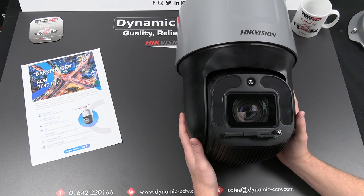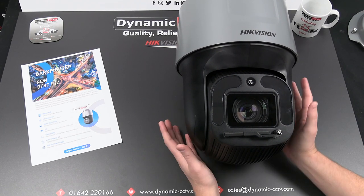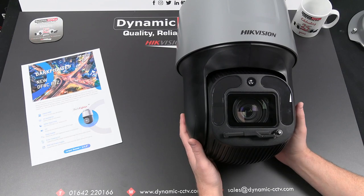So without further ado what we're going to do is get this thing fitted and we'll have a look at some of the features that we've just mentioned in action.